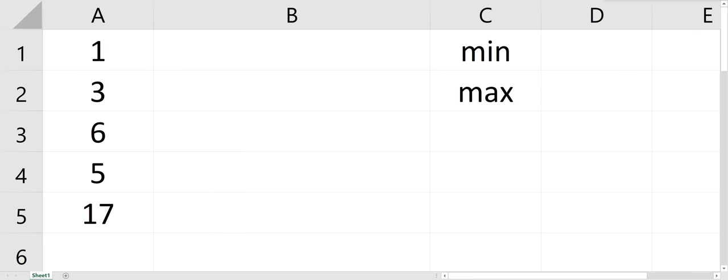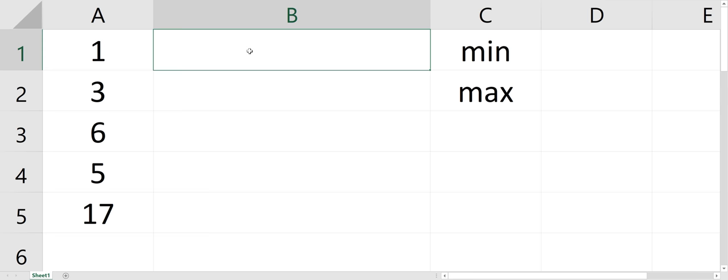So let's do the min max function in Excel. This could be good if you have a lot of data and you want to see the minimum value or maximum value.